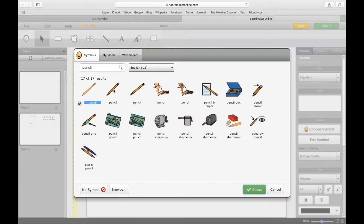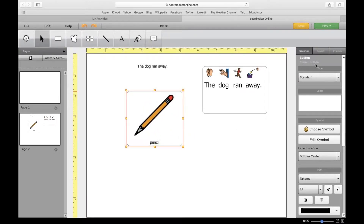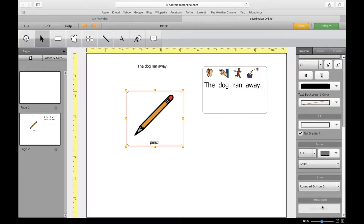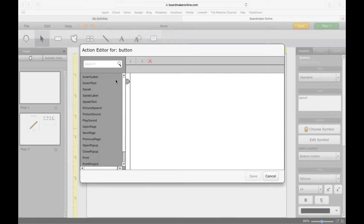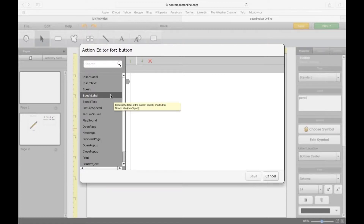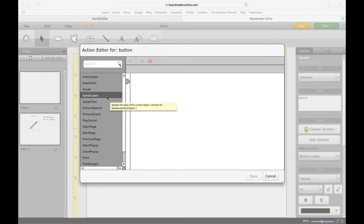I'm going to put a symbol in the button that I created here. This is where the edit actions come in. Under properties you can scroll all the way down and click on edit actions, or a really simple way is to just double-click right on the button. This opens up an action editor where you can add a command for the button. I'll go through some of the popular ones you'll probably use most often. We'll start with 'Speak Label' and 'Speak Text'.